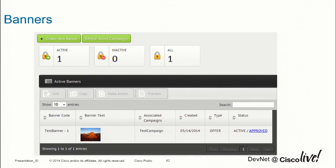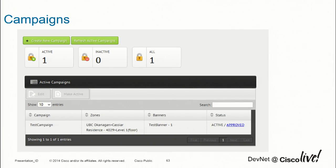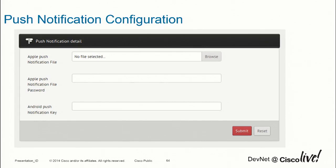For banners, we have a bannering concept using our map view. Today it's basically just an image, but going forward we're working with video and audio. Banners are tied to a campaign: a list of banners, when to display them, and in which zone to show them. For push notification configuration: Apple requires a push notification file and password for your app; for Android, it's just a key you type in. That gives us the capability to send push notifications to your app whenever you define.